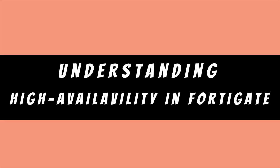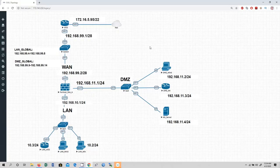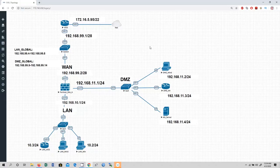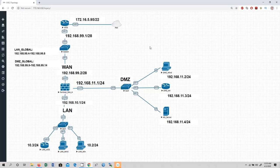Welcome back everyone to my channel. In this video we are going to discuss about high availability design using FortiGate firewall. I am giving you an overview of the high availability design to help you understand what our design will look like, how we will place the second firewall in this topology, and what the connections between LAN and DMZ zones will be, because we are going to have redundancy for DMZ, LAN, and internet connectivity.